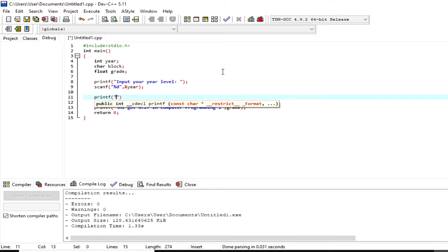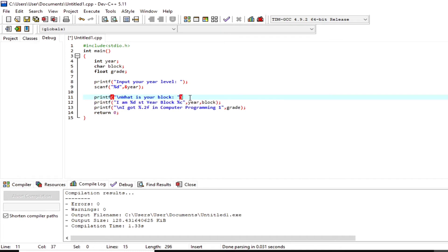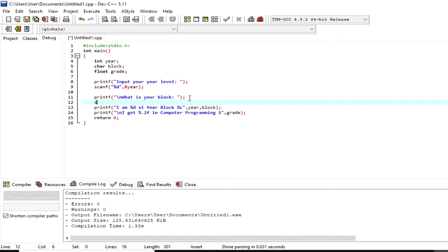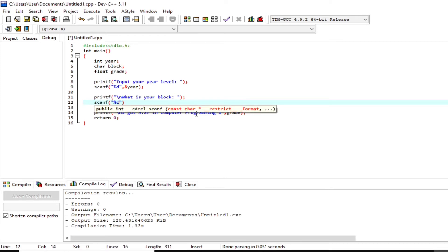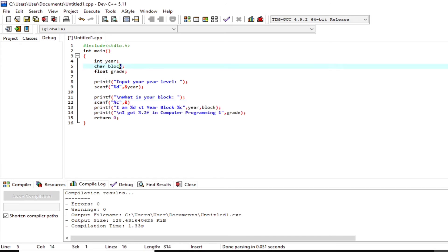I'm writing a `printf` function to print the statement `What is your block?` — `block` refers to the section of the student; it could be A, B, C, and so on. `%c` in the `scanf` function reads the character input by the user and passes or stores the value to variable `block` that holds the address.